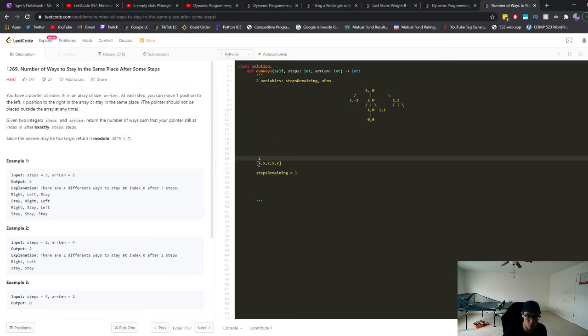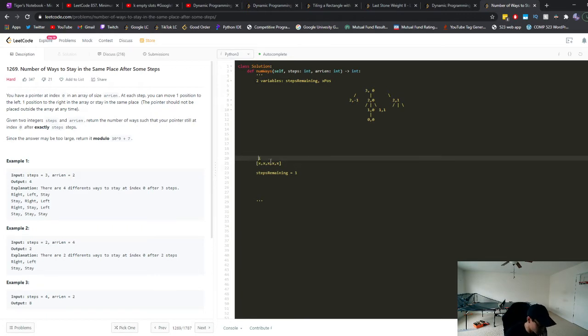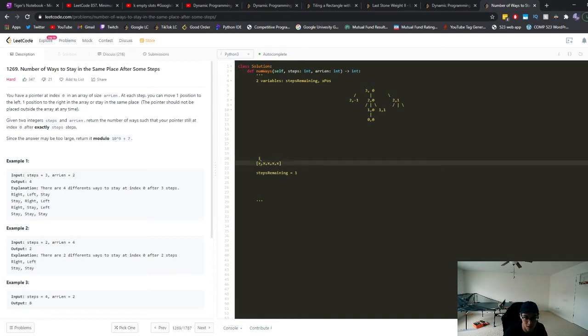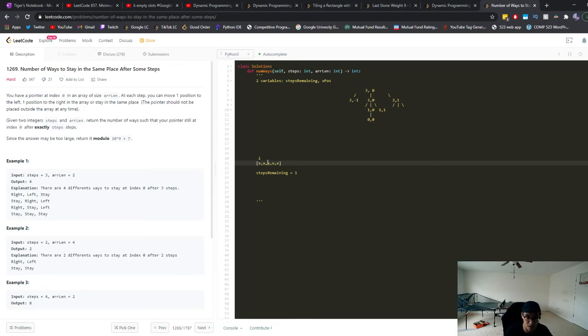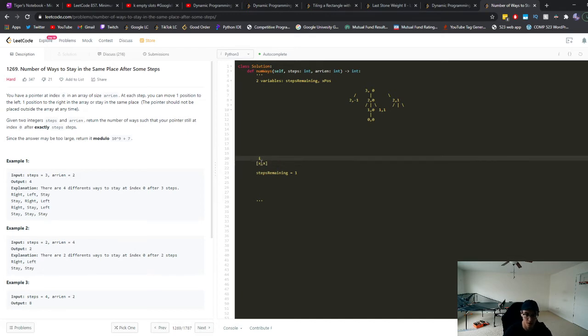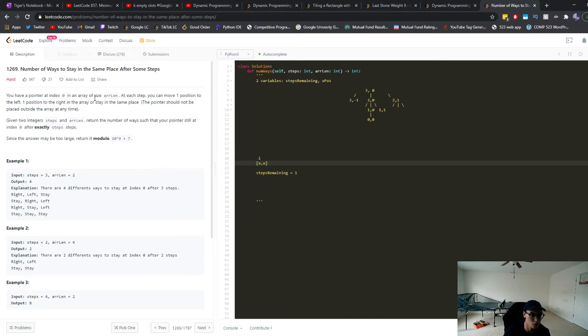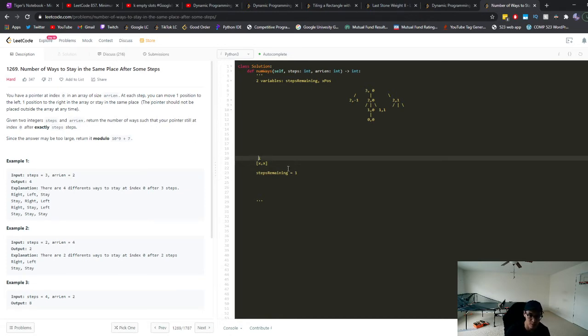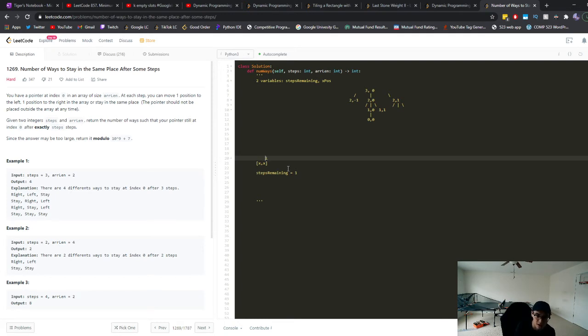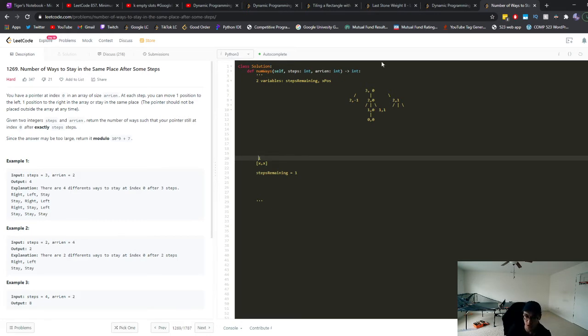So the array length means that it's going to the right. So if you start at array zero, then you can only go right at this first position. The array is to the right of index zero. So the array of length two would look like this, right? Index zero and index one. So basically, if you go out of bounds, there's another constraint that says the pointer should not be placed outside of the array at any time. So if we ever go outside of these bounds, if we go to the index of negative one, or if we go to the index of two, then we're out of bounds. So those are two other terminating conditions we can take care of in our recursion.